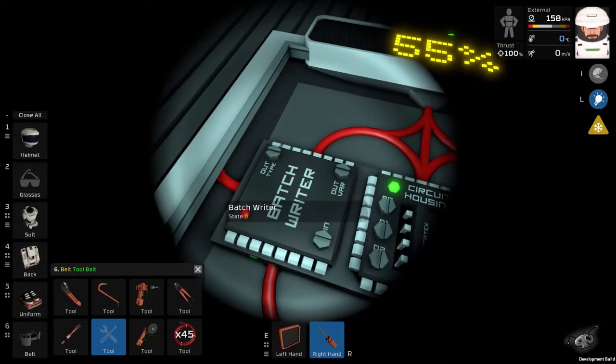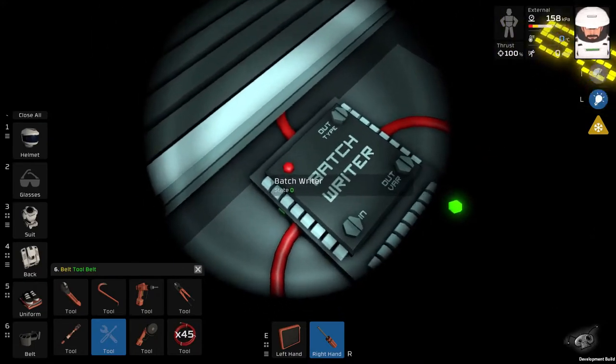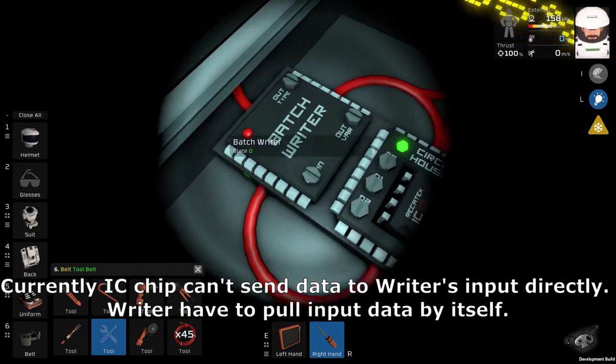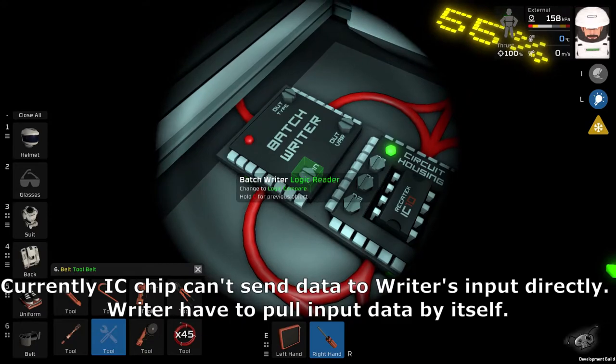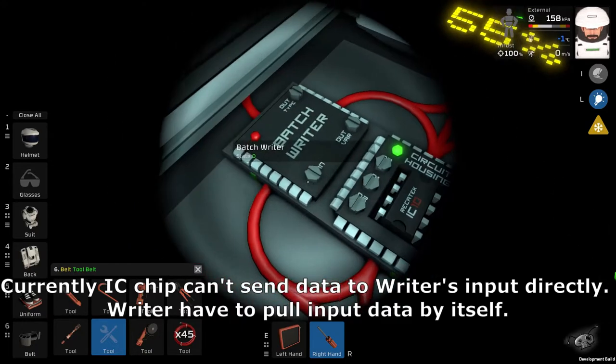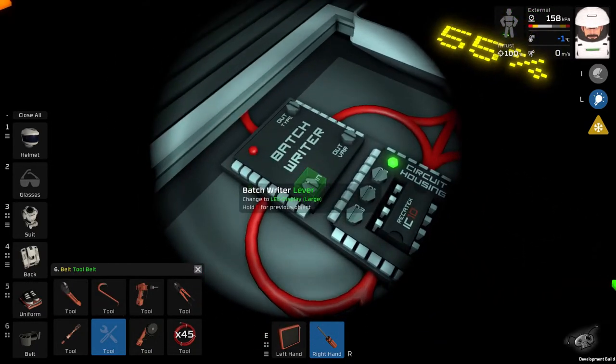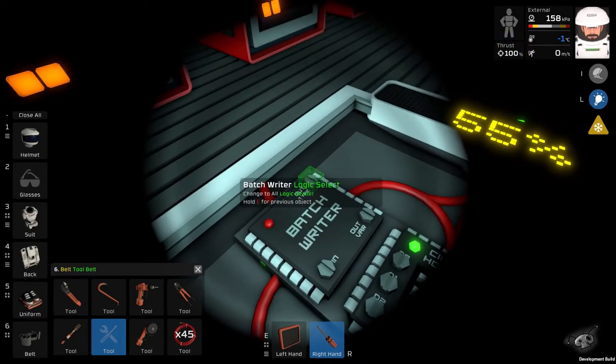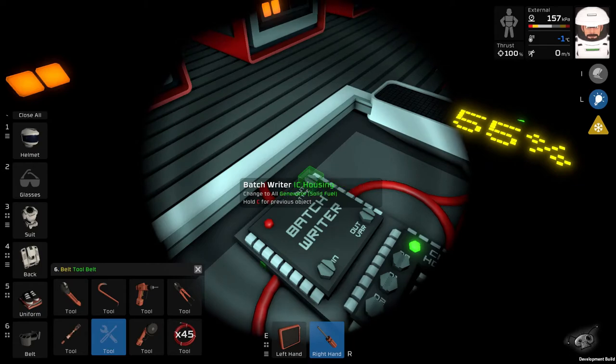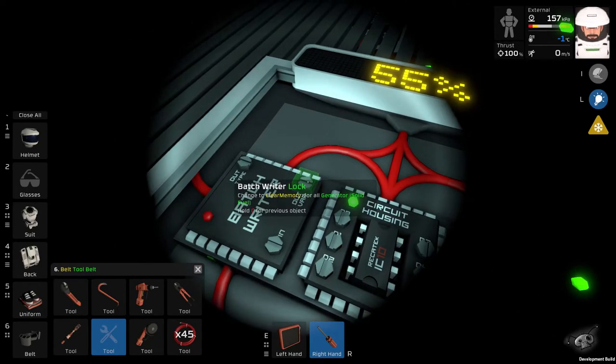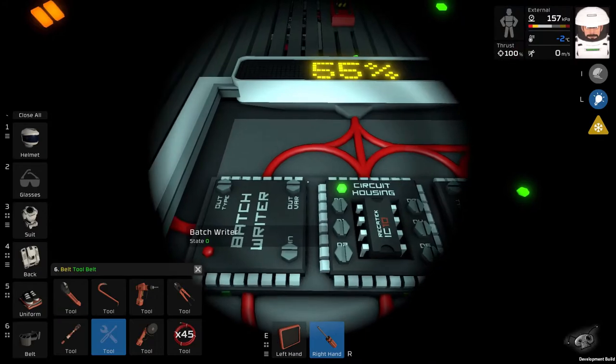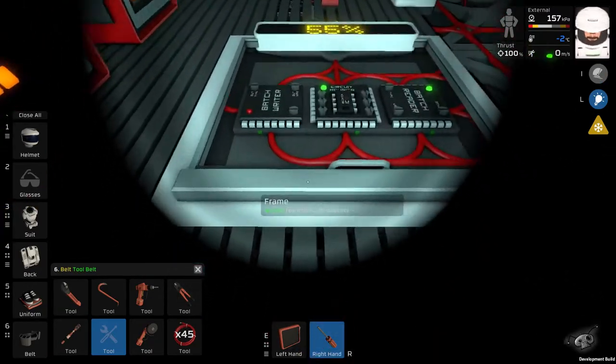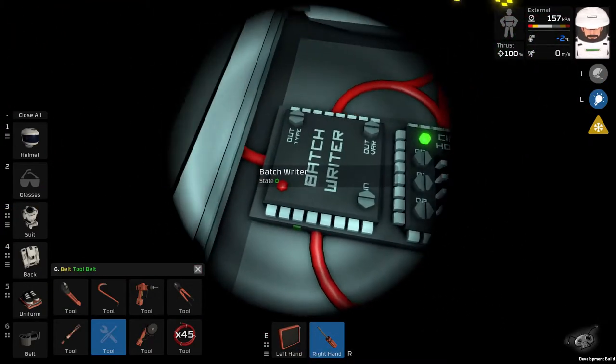And in this case, you provide as input. It's gonna be IC housing. This one. Unless you change its name. IC housing. Output type. It's gonna be generator. And on.